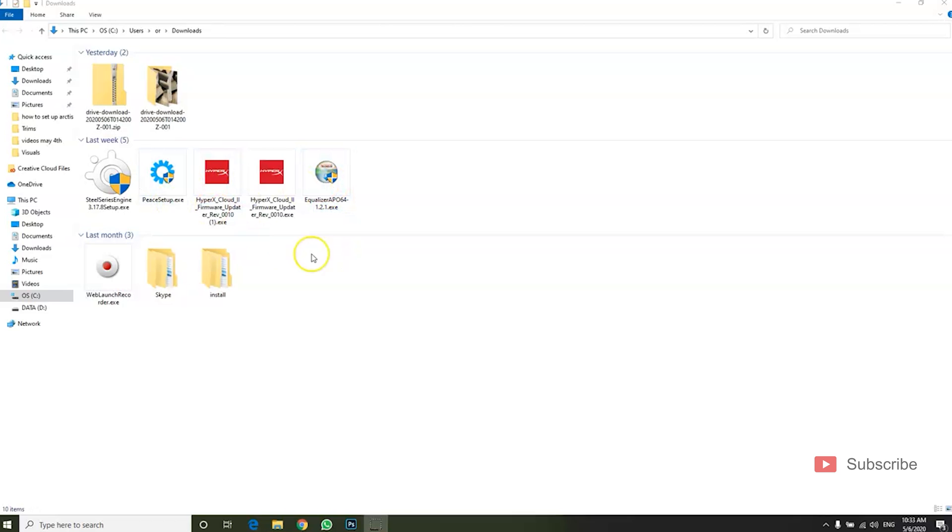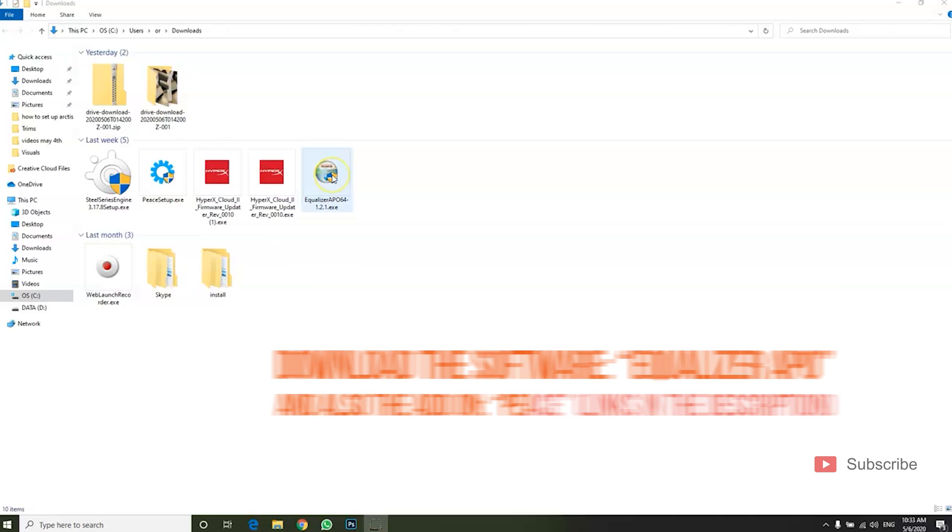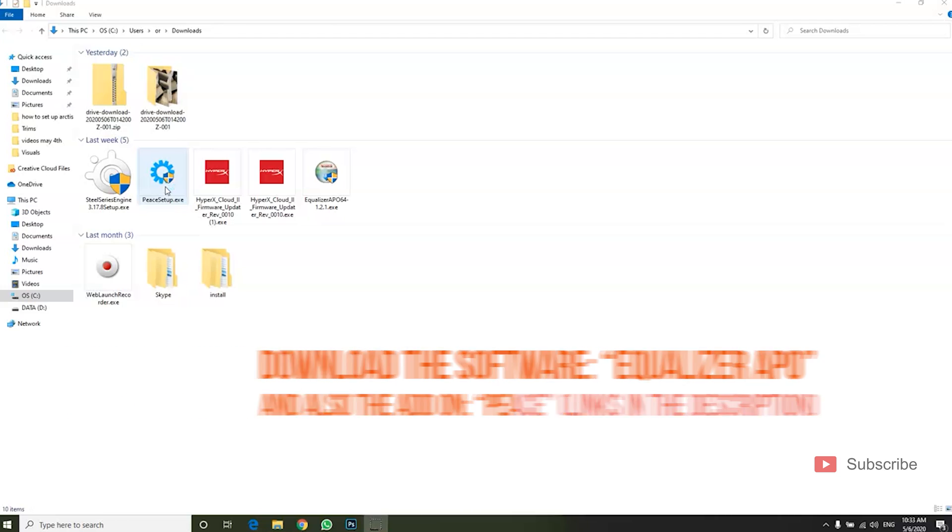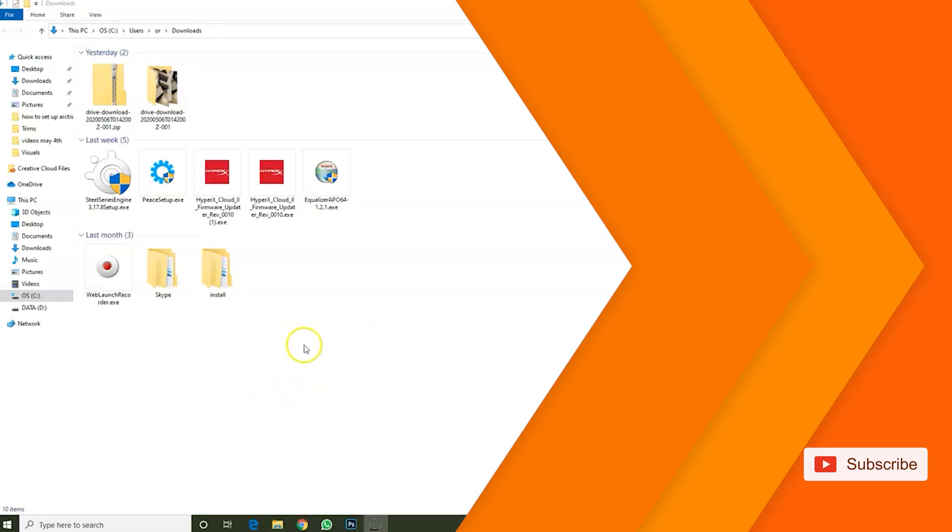One is the main software and the other one is an add-on. It's called Equalizer APO and the add-on is called Peace Setup. So stop the video right now, go download them and come back and I'll show you what to do.